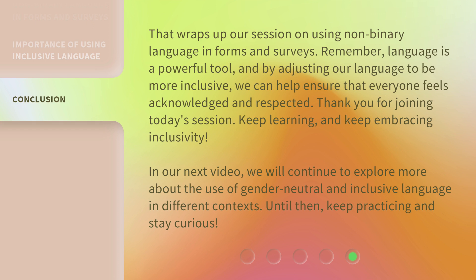In our next video, we will continue to explore more about the use of gender-neutral and inclusive language in different contexts. Until then, keep practicing and stay curious.